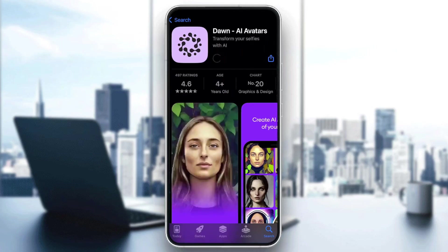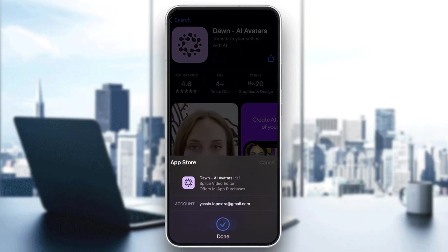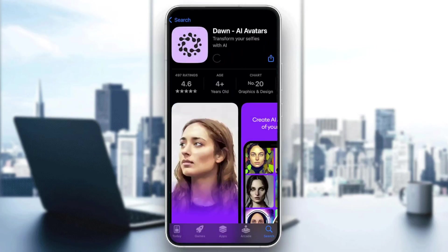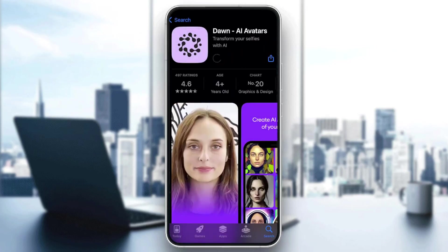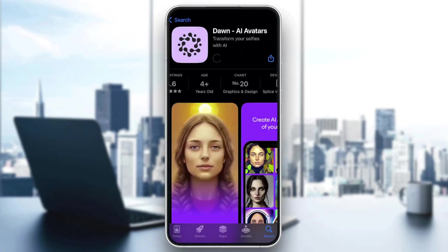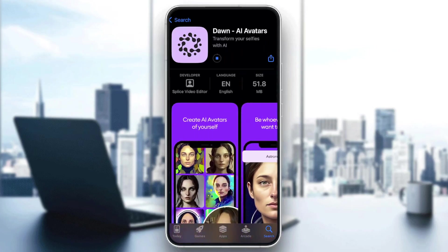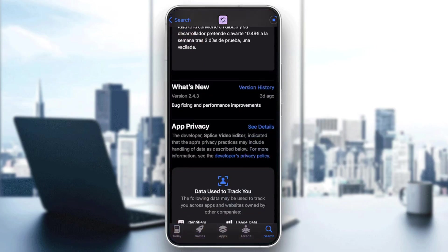Click on Done and it will start to download. It won't even take a couple of seconds, so it will be good.